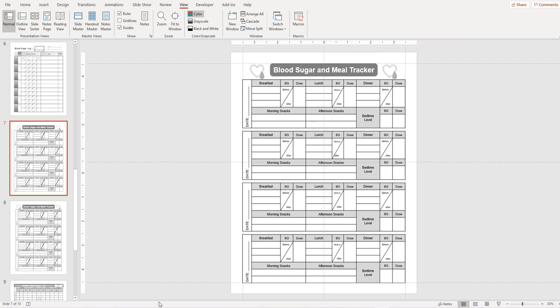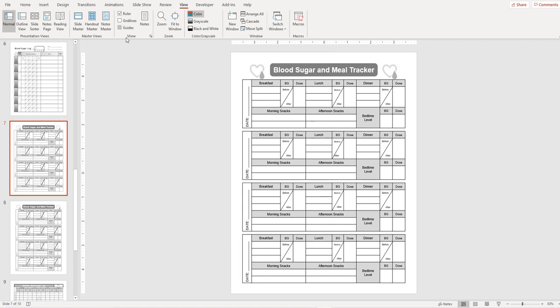Now in PowerPoint margins are actually known as guides. To find them you come up to the view tab and then you'll see under show it says guides with the check mark. If we remove that then all the guidelines disappear on the template. So you want to make sure first of all that you can see the guidelines.